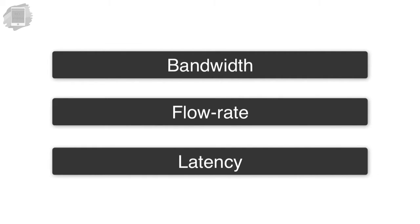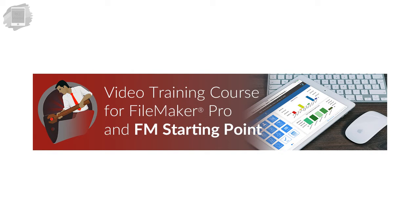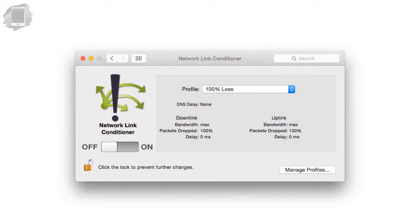If not, definitely check out our updated FileMaker Pro video course that's coming out soon. That being said, this tool called the Link Conditioner Tool.